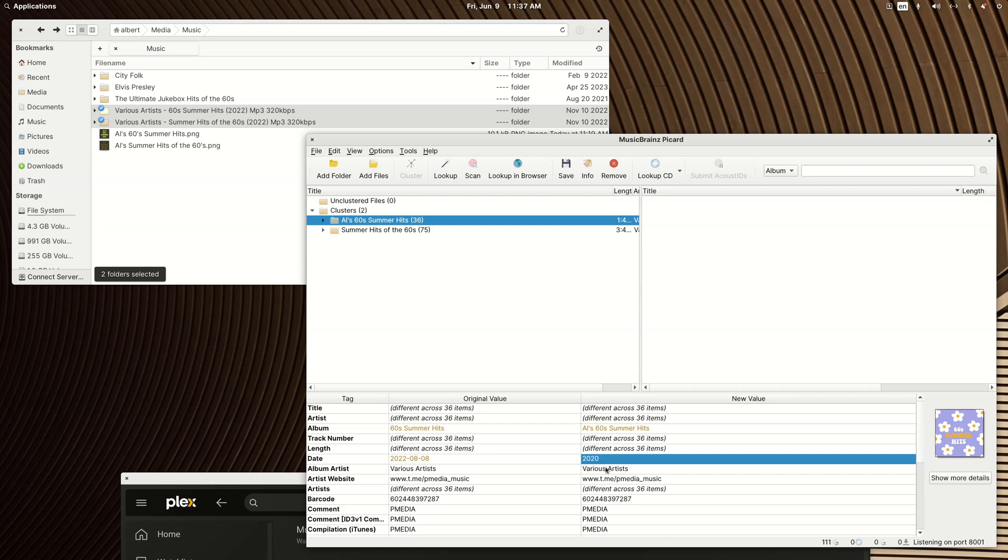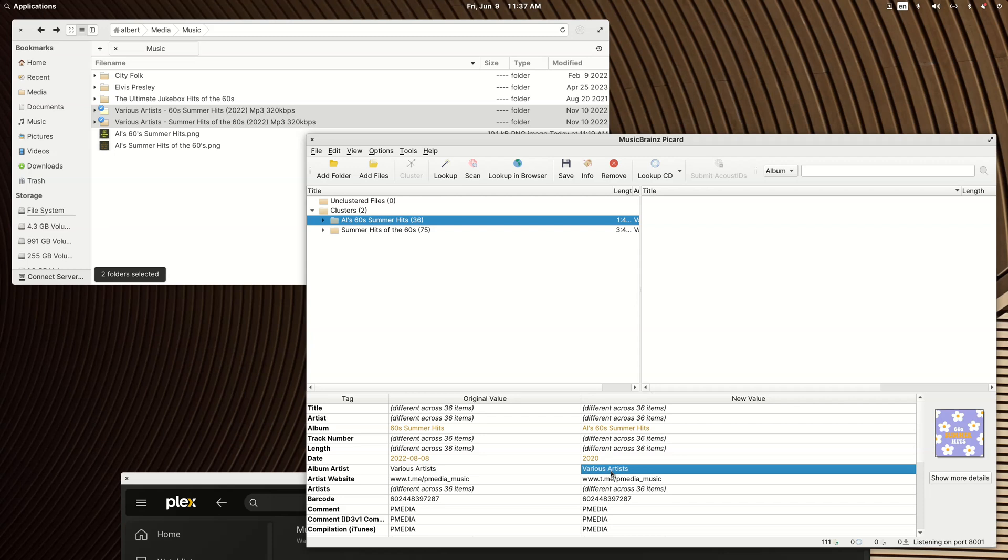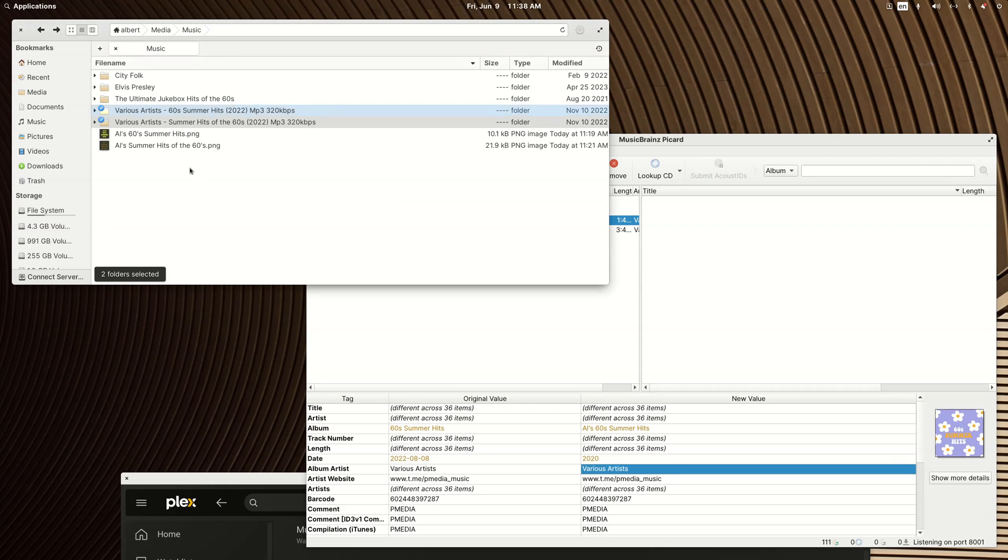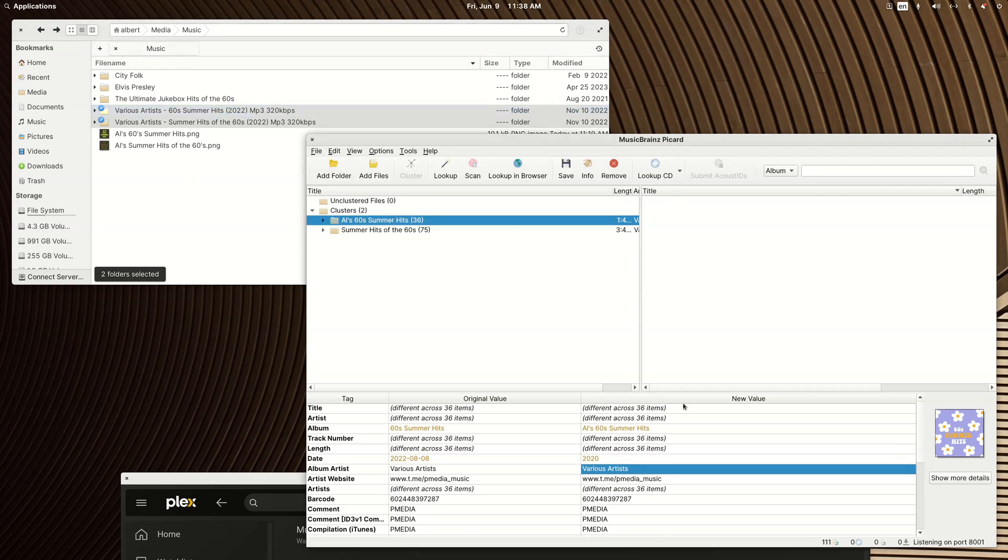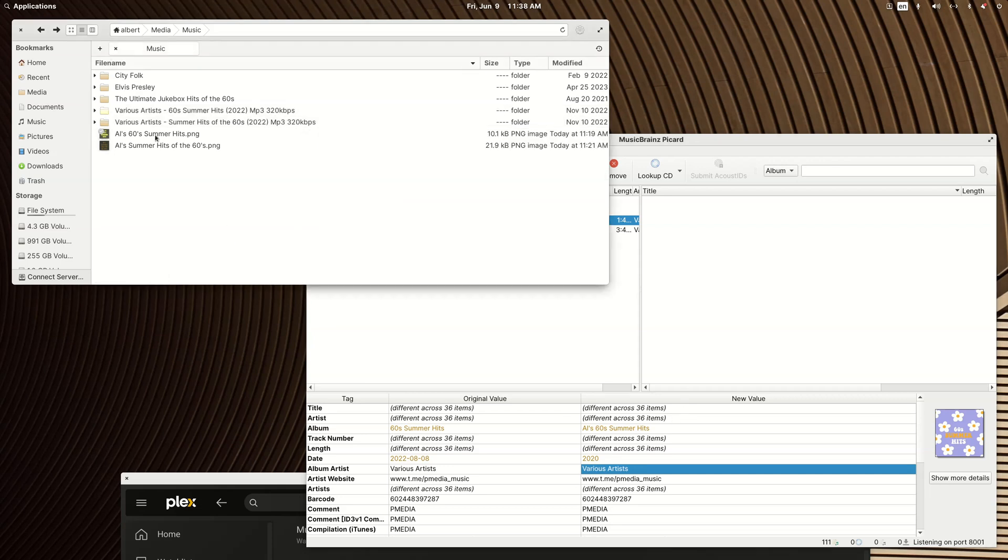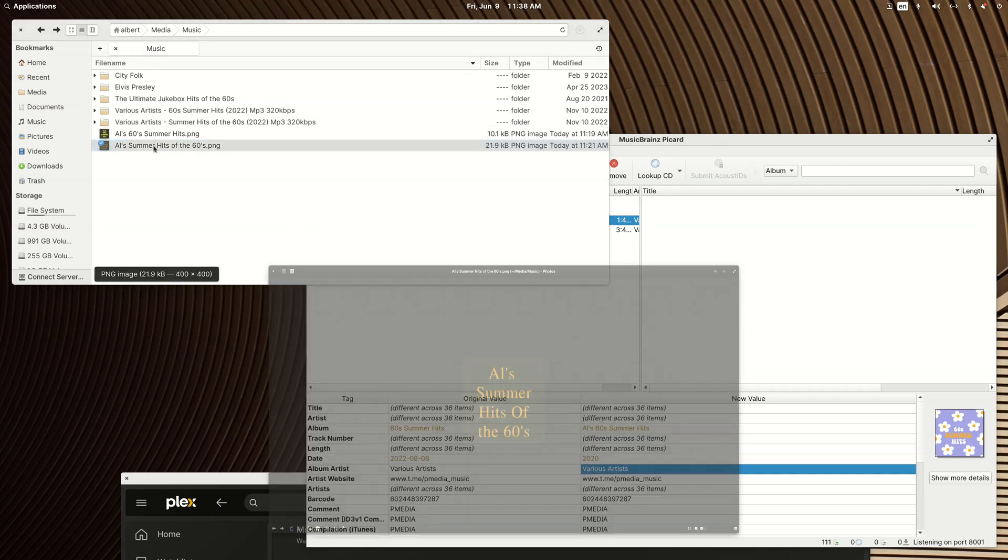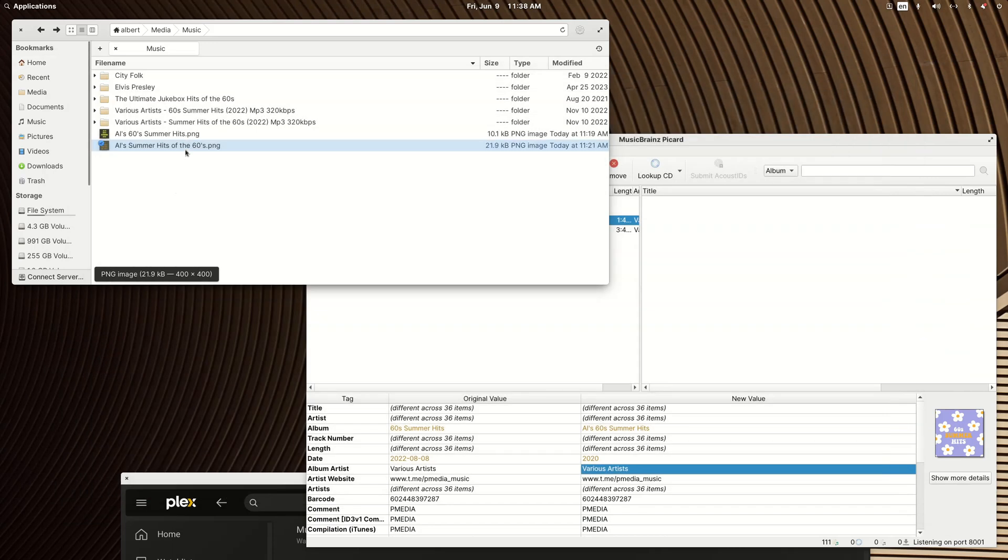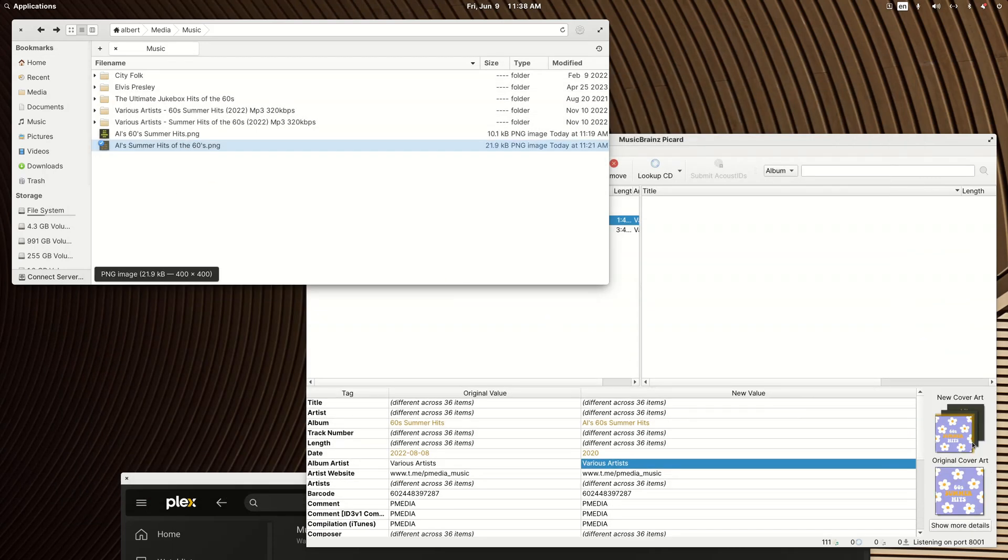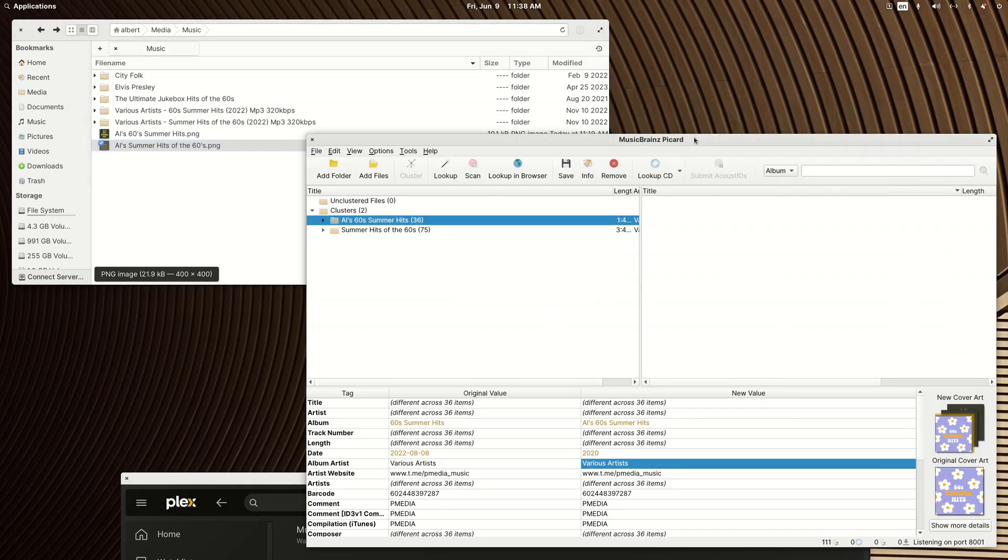And then you really would want it to be listed as a various artist album artist if you wanted to scan in with other various artist albums. You don't have to but that just makes it easier. Then it comes to this poster. What is this? This is Ailes Summer Hits and I prepped this new poster. I'm just going to drag that in and I'm going to hit save.